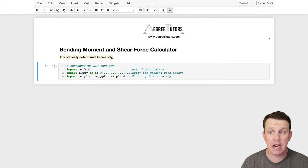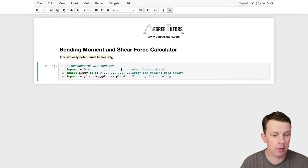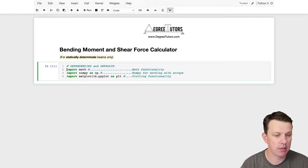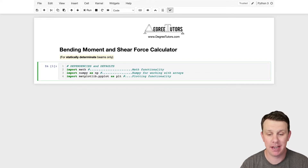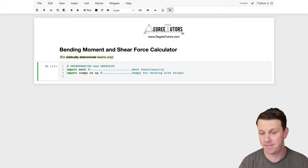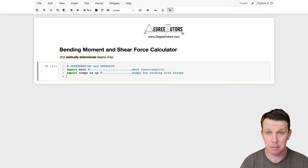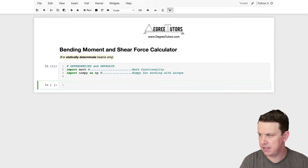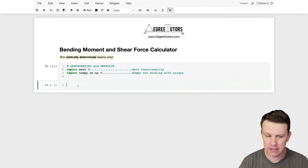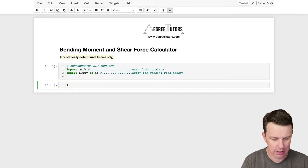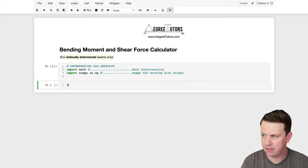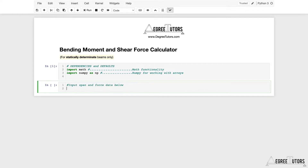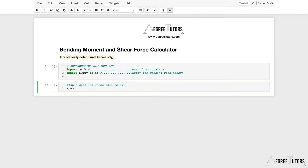Here we are in a fresh Jupyter notebook. The first thing I'm doing is importing some dependencies: the math library, NumPy, and I originally imported matplotlib too, but since I redid this notebook using Plotly we don't actually need matplotlib. Let's set up our parameters - we'll give ourselves a heading: 'Input span and force data below'.